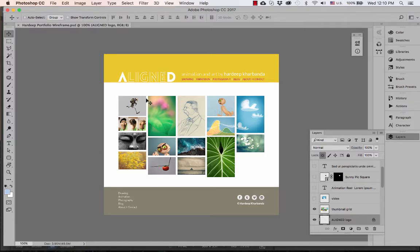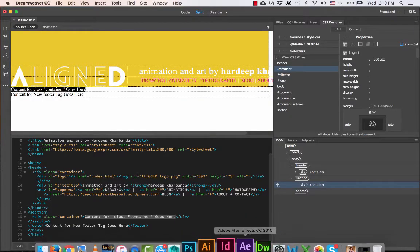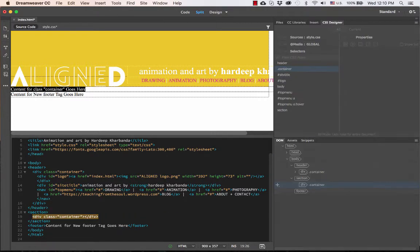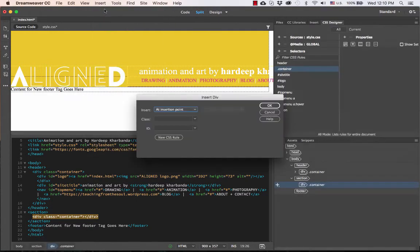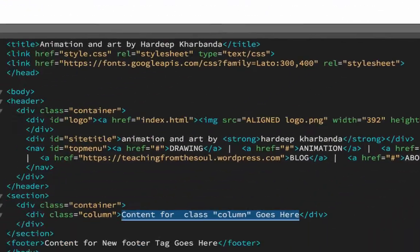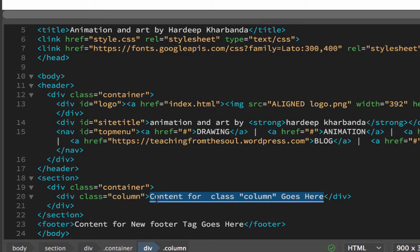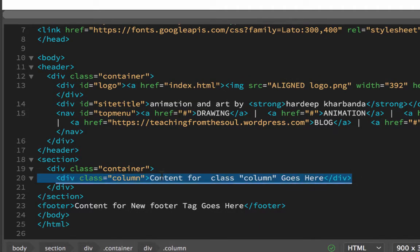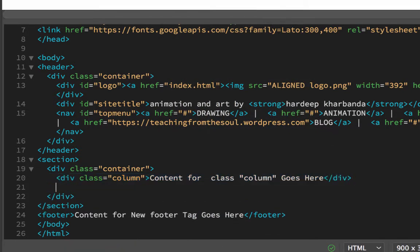I'm going to insert a div and create a new class called 'column' inside my section container. I delete the placeholder text in the container, insert a new div at the insertion point, and give it a class of 'column'. I'm going to use the same column structure on my inside pages as well, so once the work is done for the home page it'll be easy to replicate to other pages. Inside my container I now have a new div of class column with placeholder text. Since I want five columns, I copy this line of code and paste it to create additional columns.